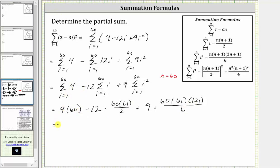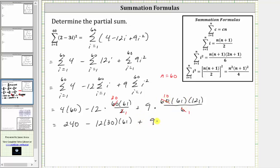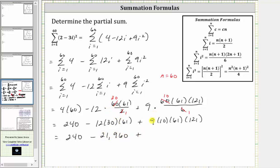Now we need to simplify. Four times 60 is equal to 240. Simplifying the second term, 60 divided by two is 30, giving us 12 times 30 times 61. And for the third term, 60 divided by six is 10, so we have 9 times 10 times 61 times 121. This gives us 240 minus 21,960 plus 664,290, which equals 642,570.